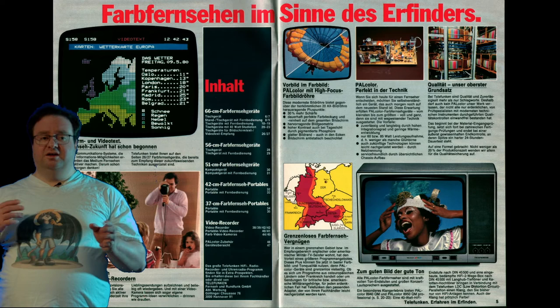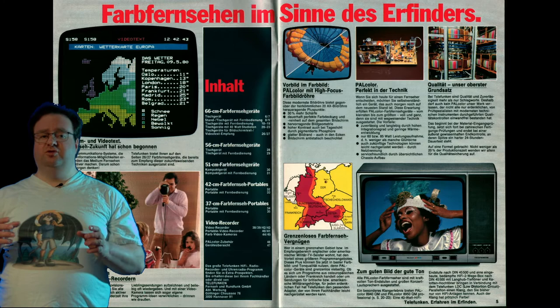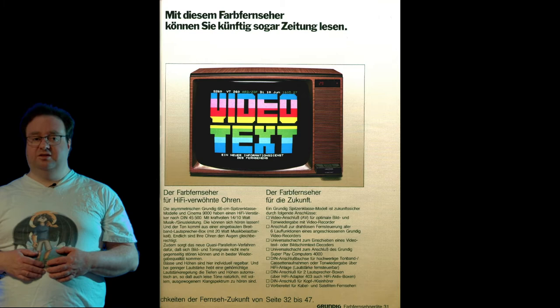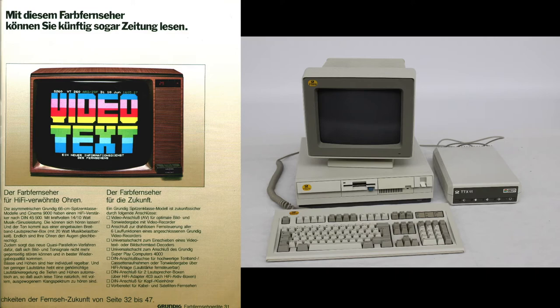In Germany, Teletext was known as Videotext to avoid confusion with Teletex, only two T's, a strange hybrid of Teletype and Email that ran over the German public-switched data network, DATEX-L, before ISDN.